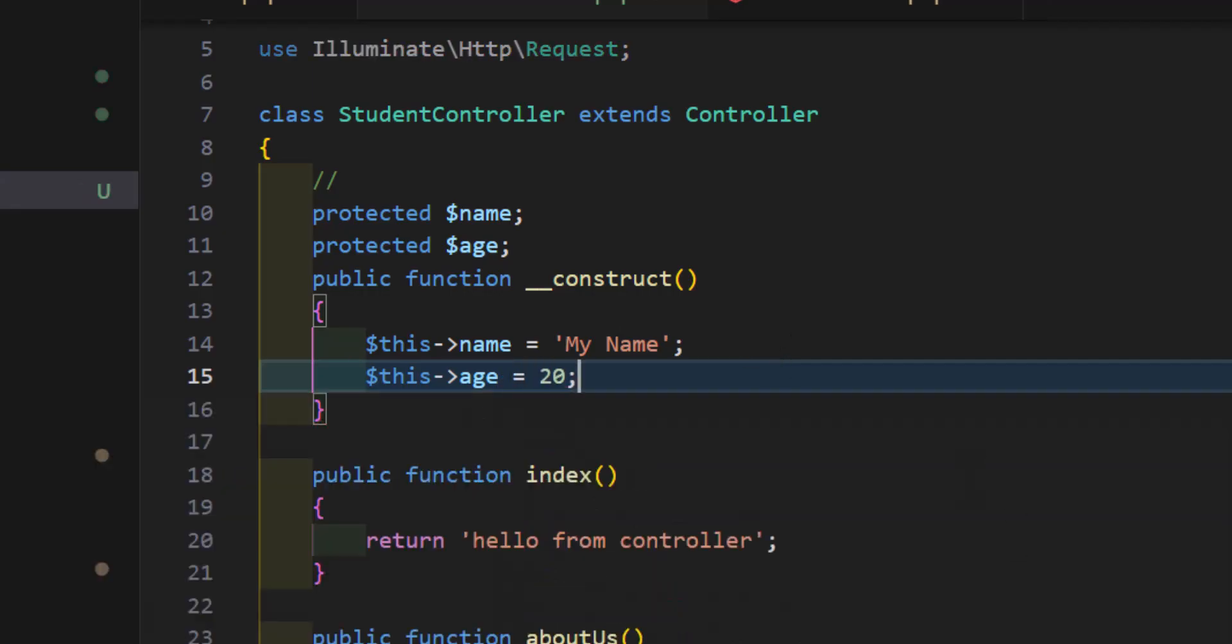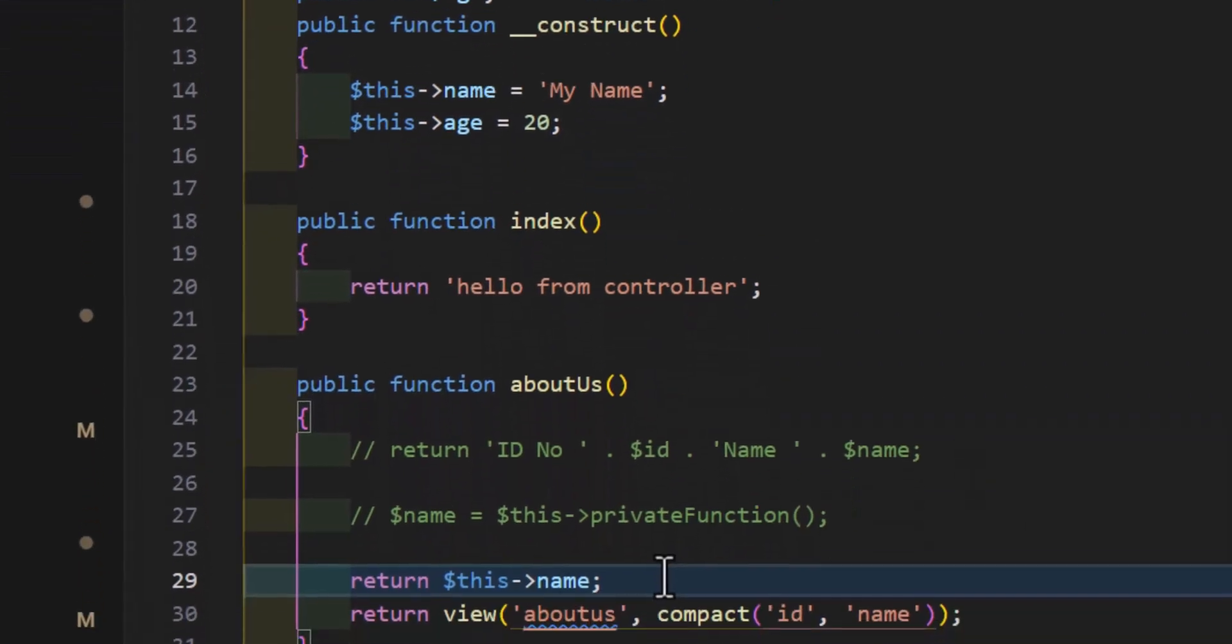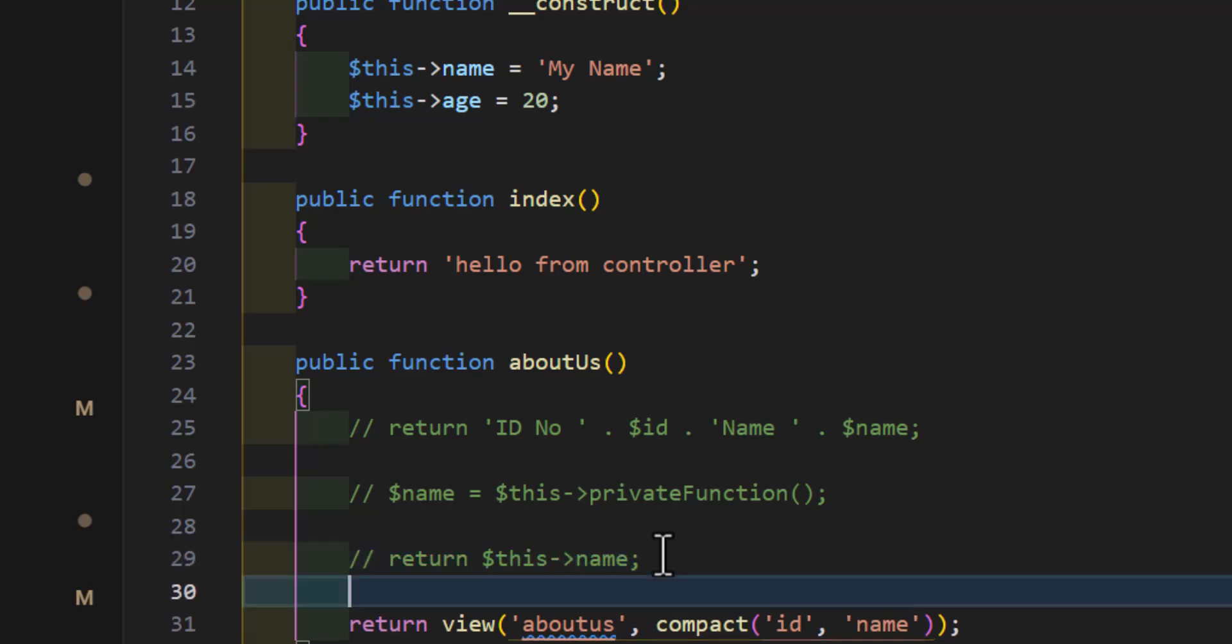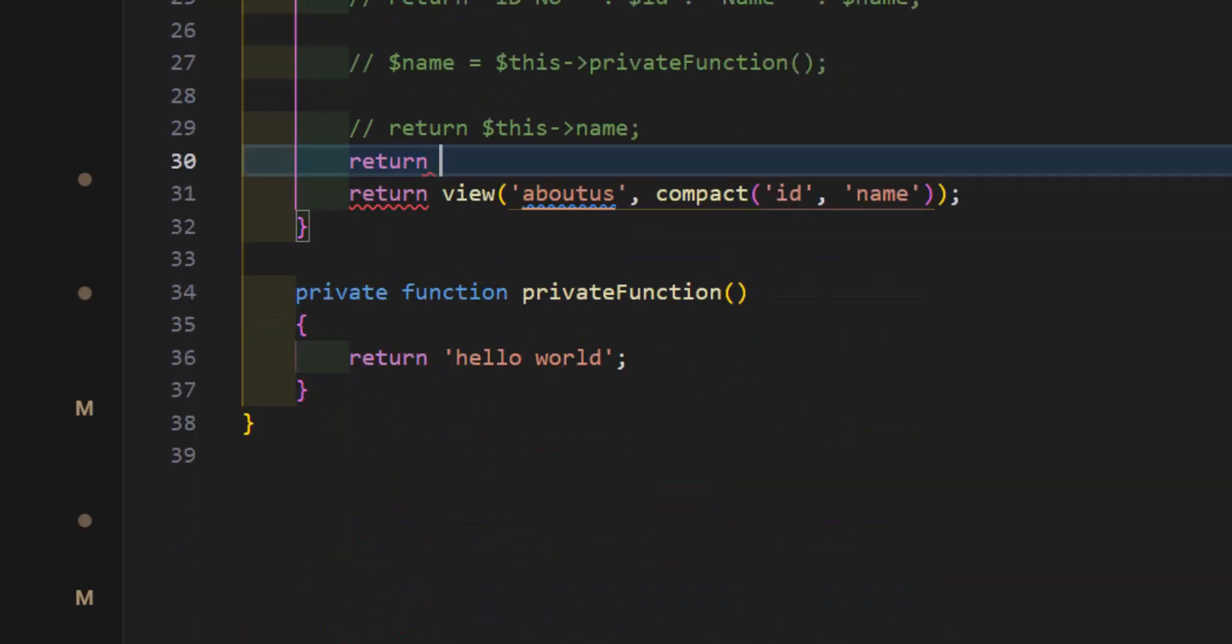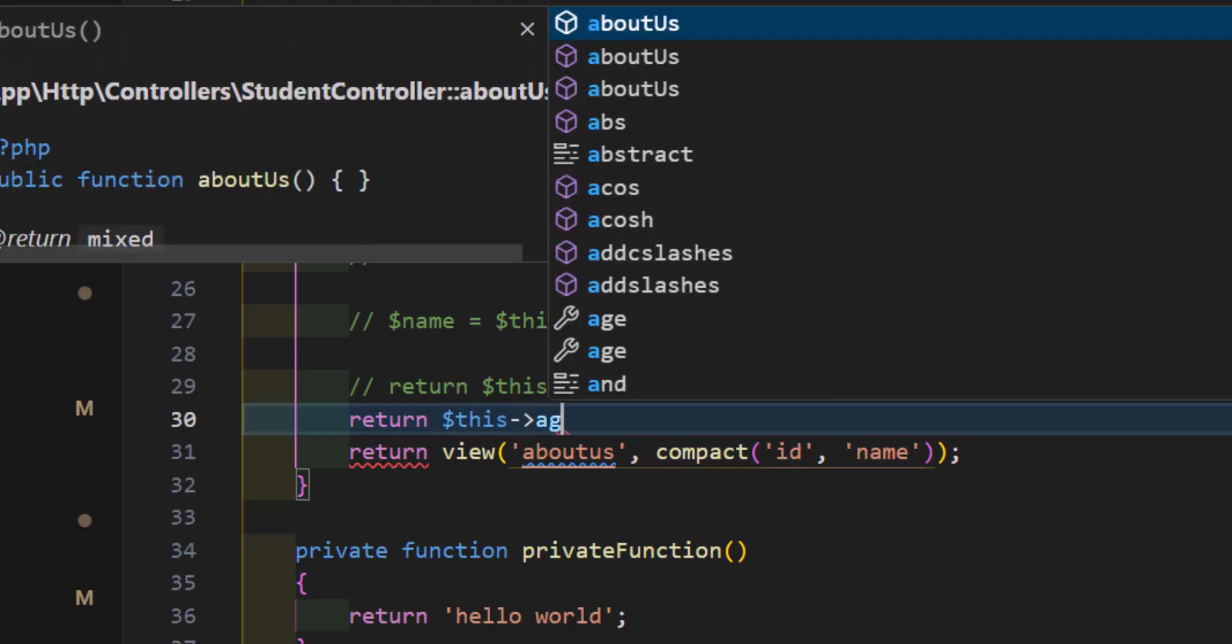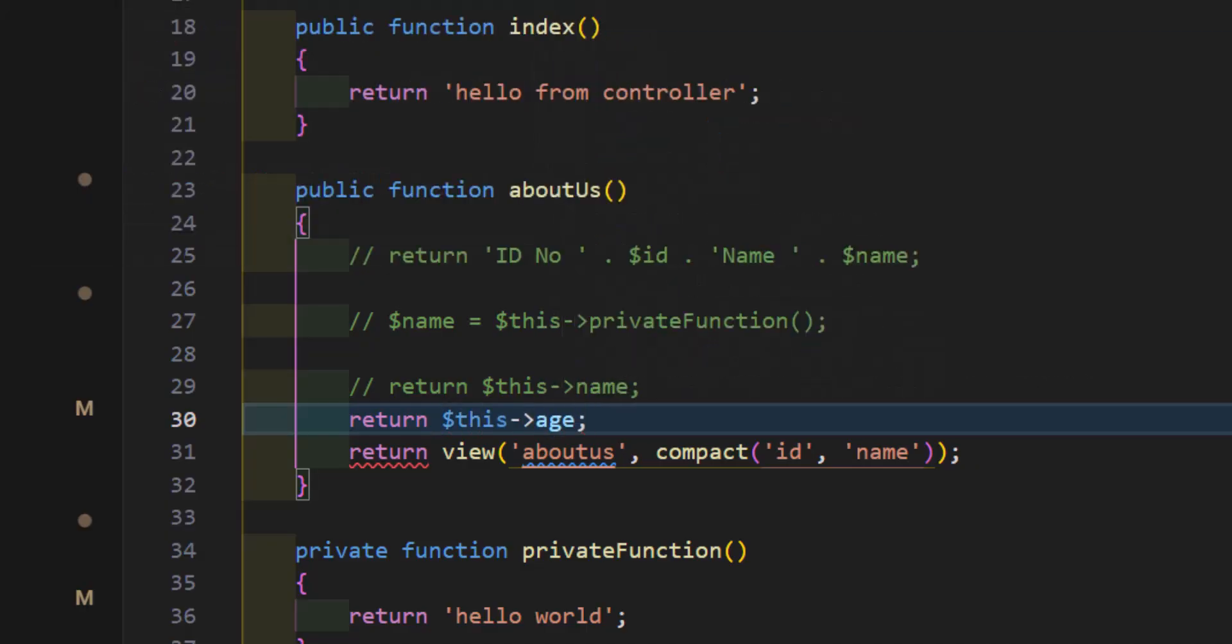Now, if I call this also, let's comment this and let's write dollar sign this age. Now, let's go. Refresh. We got 20.